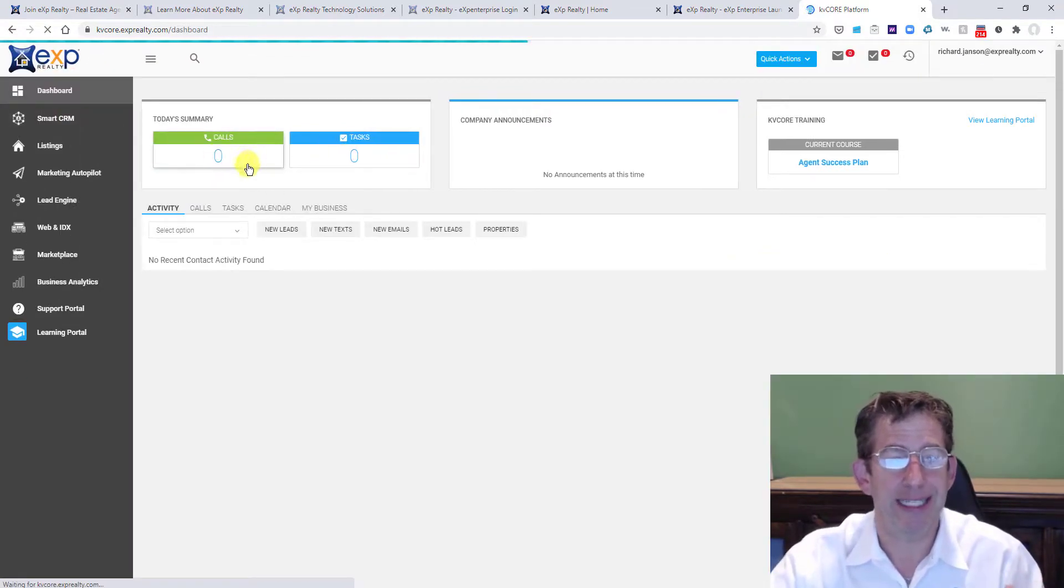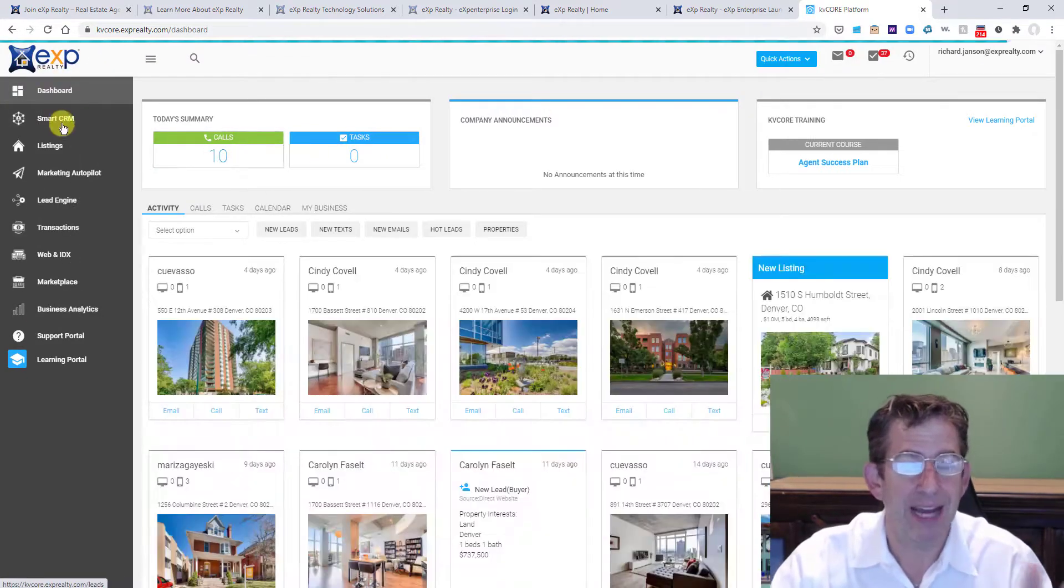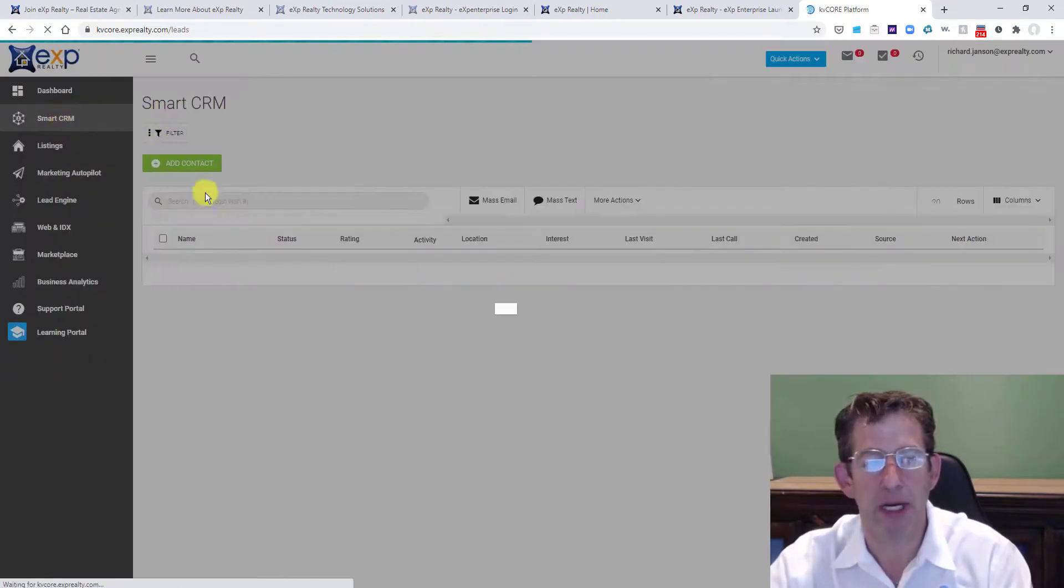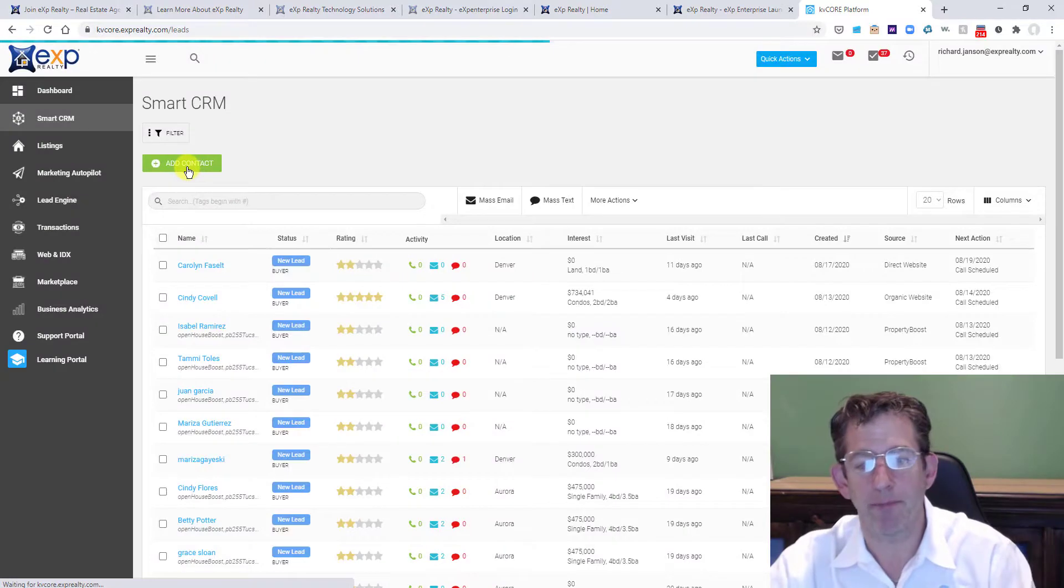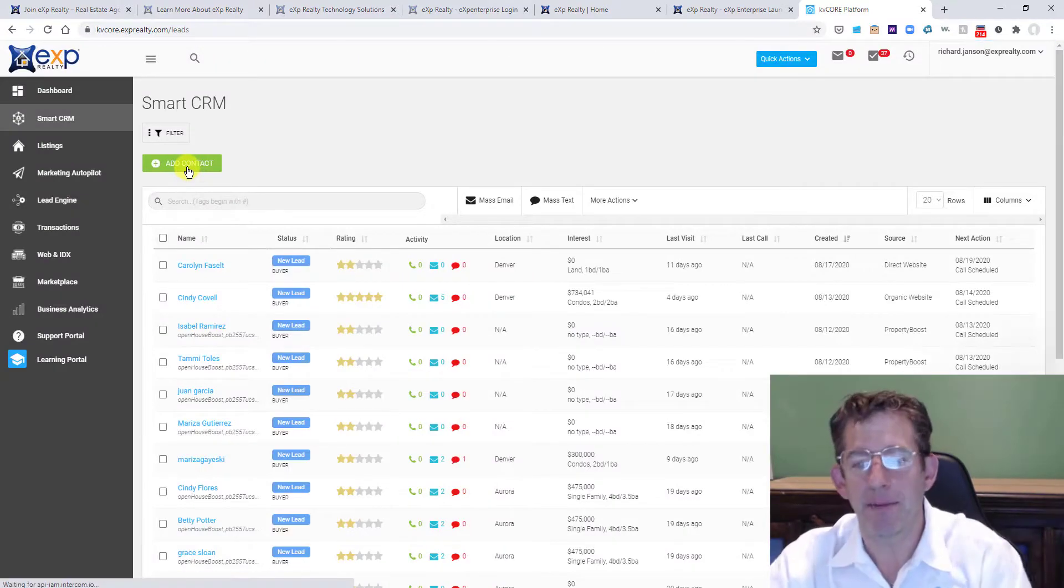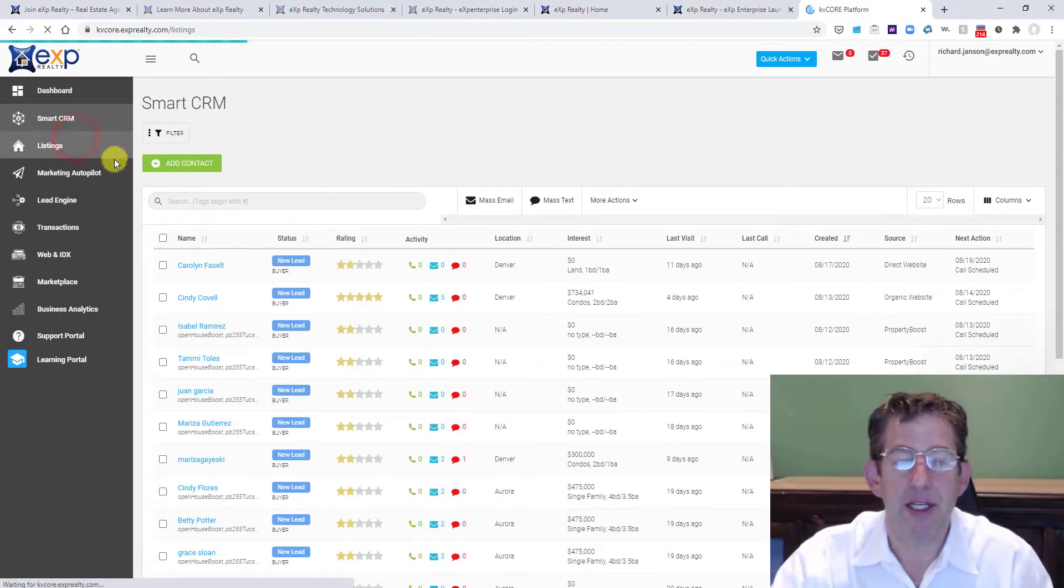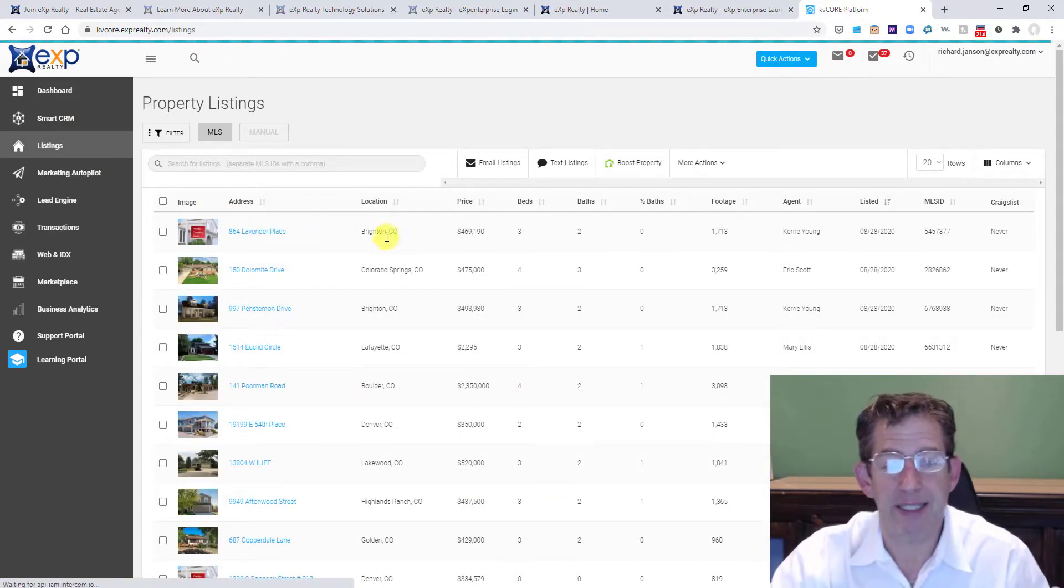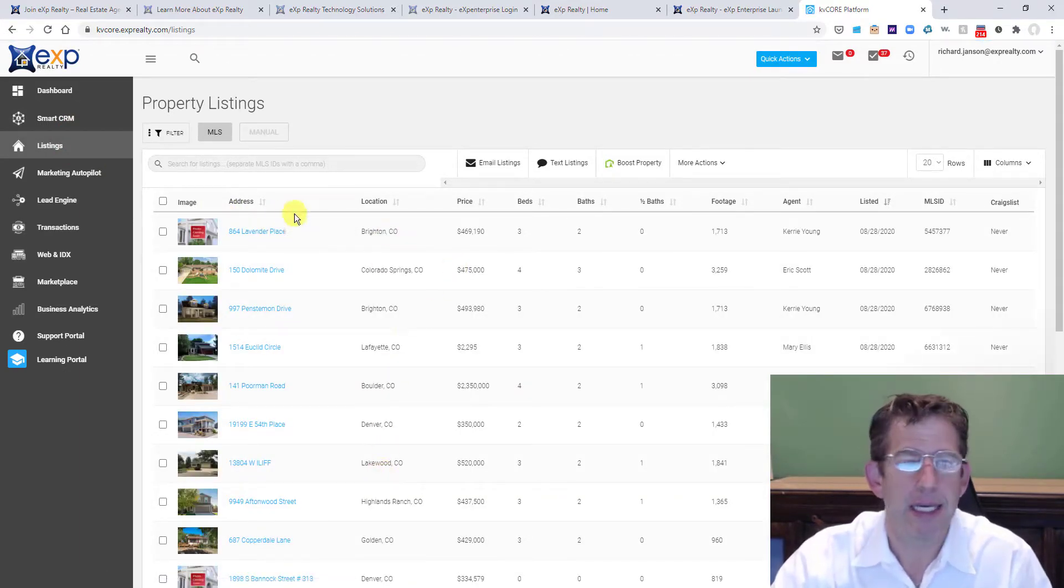So in your dashboard, you're going to see everything about KV Core, right? So it's your smart CRM. You can add contacts one by one. You can add them in mass. You can see your listings here, active listings, or actually these are all sort of eXp's listings.